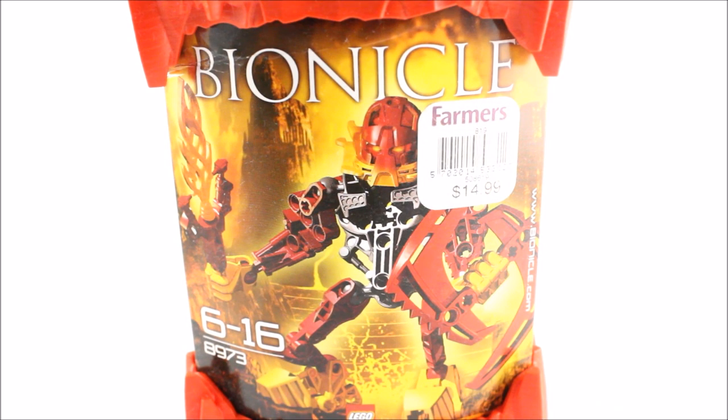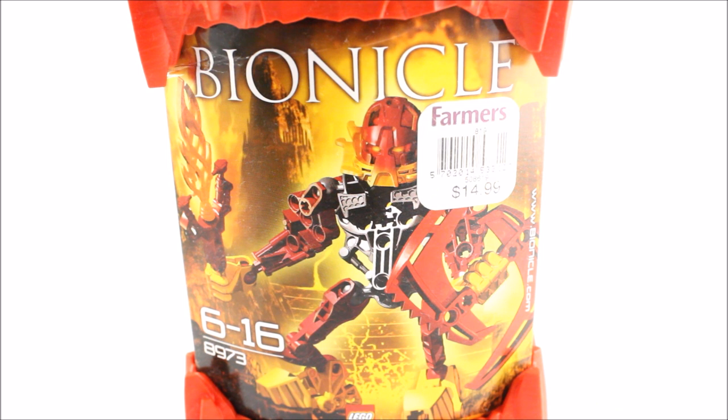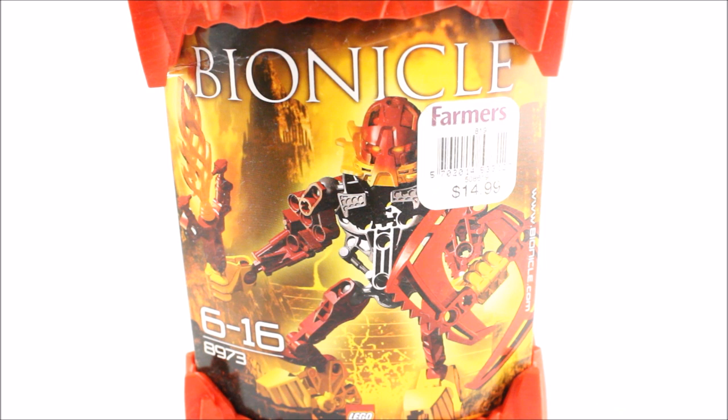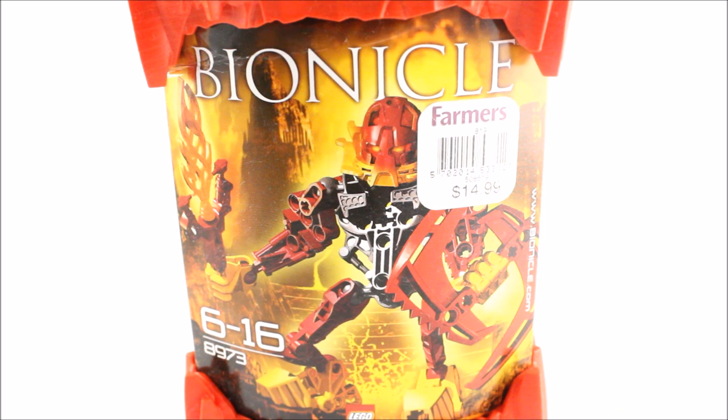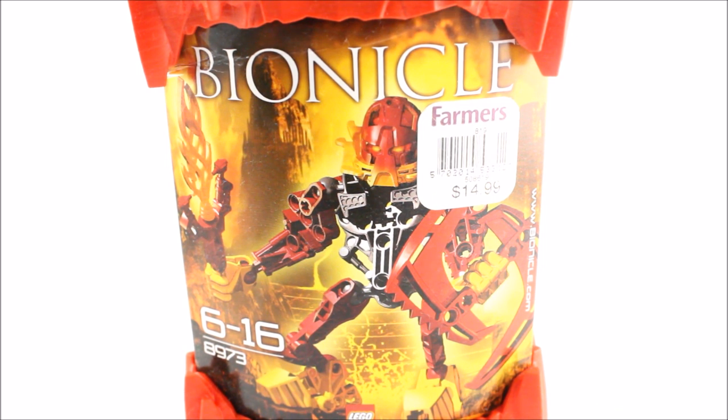Ranu became the leader after the shattering. If you guys don't know what the shattering is, it was this massive event, big disaster where energized protodermis was leaking out of Spherus Magna and it caused a three-way split forming Bara Magna, Aqua Magna and Bota Magna.